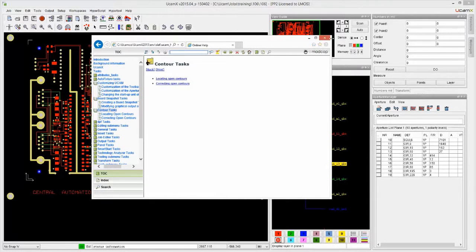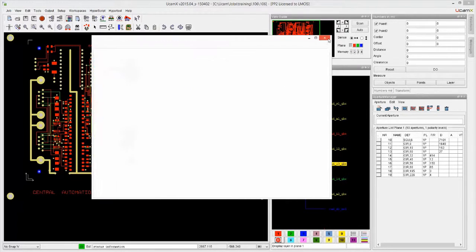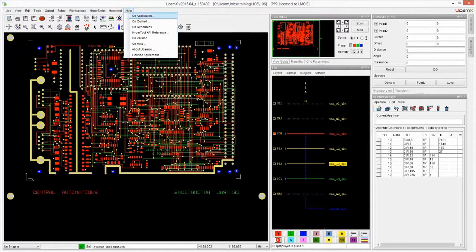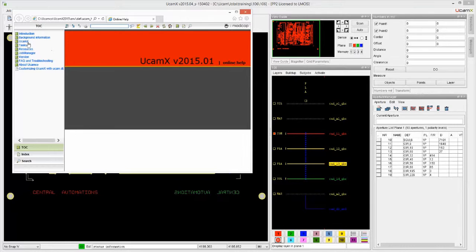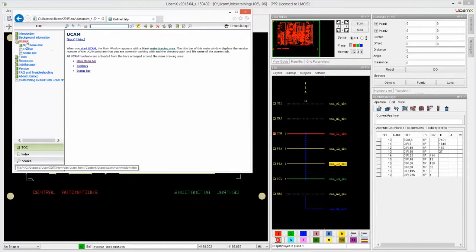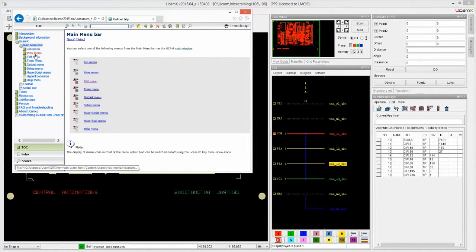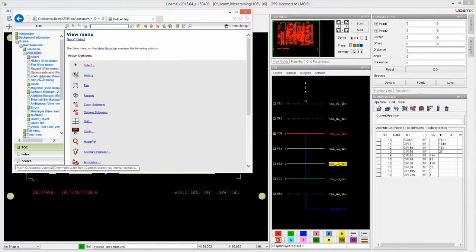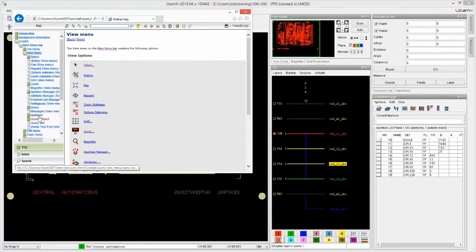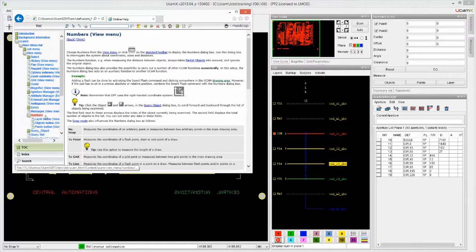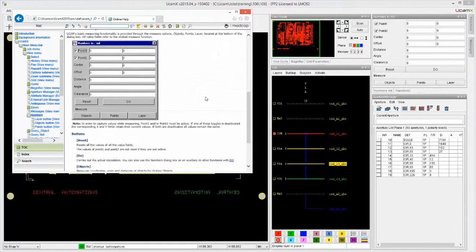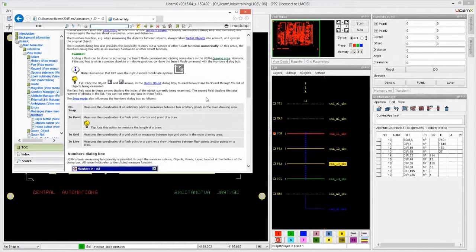Now, let's say that you want to have something specific. So rather than go into help on application, and let's say I want to have information about the numbers, so I have to go to main menu bar, view, and then find numbers. So that will give me the information over here.